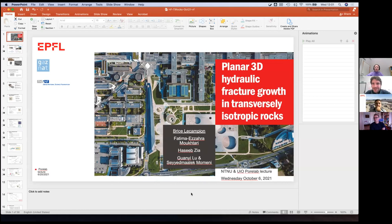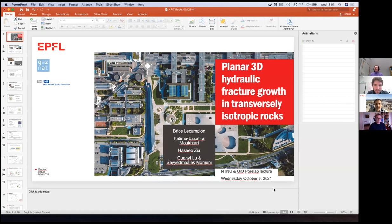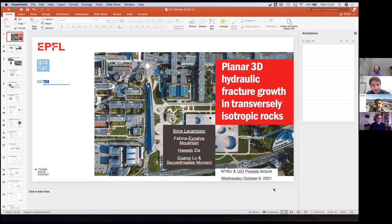Welcome everyone, thank you for being here with us. Today we welcome Brice Le Campion. He is an assistant professor at the École Polytechnique Fédérale de Lausanne in Switzerland. Brice completed his PhD in mechanics in 2002 at École Polytechnique in France. He then worked on hydraulic fracturing in a research group before moving to Schlumberger, the oil service company, for almost 10 years. Brice is now the head of the GeoEnergy Lab. Thank you very much for being with us today — the floor is yours.